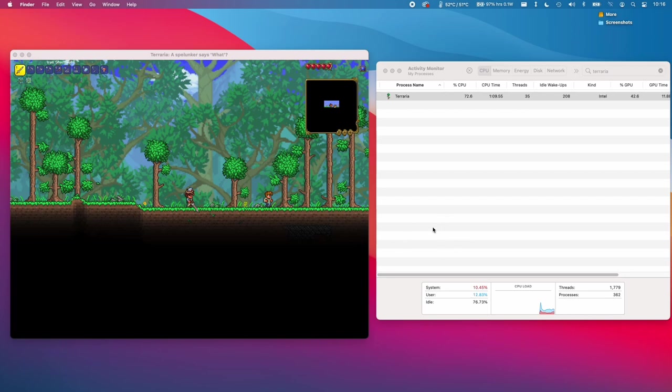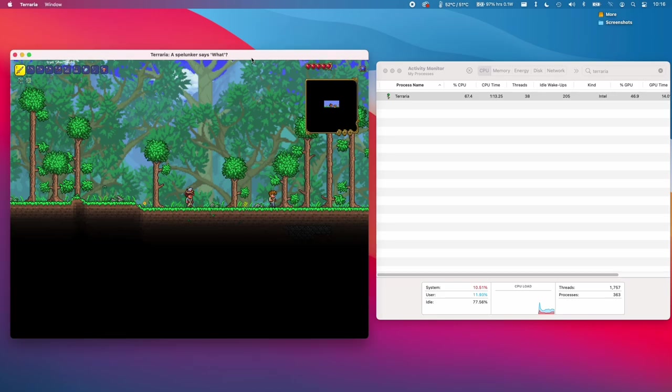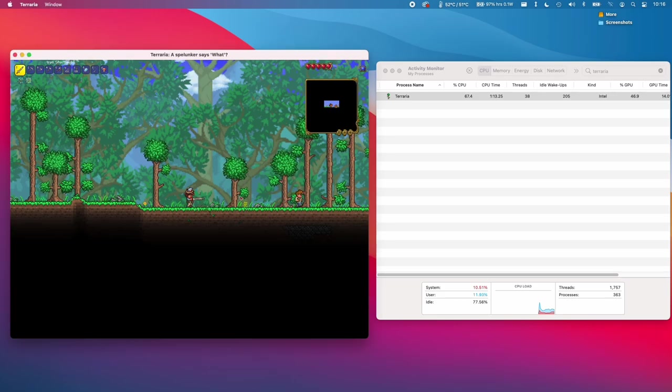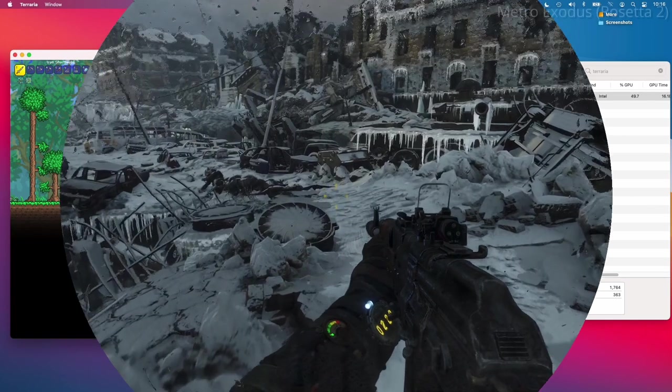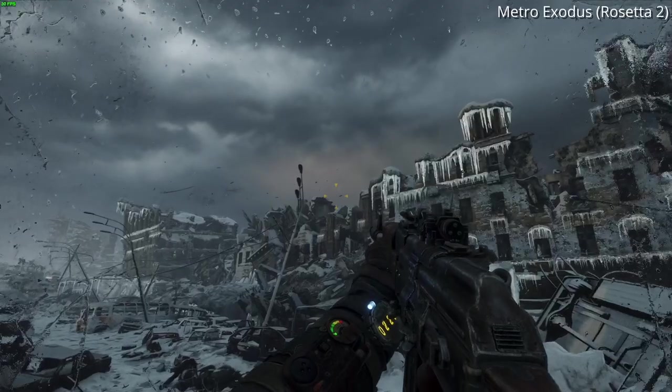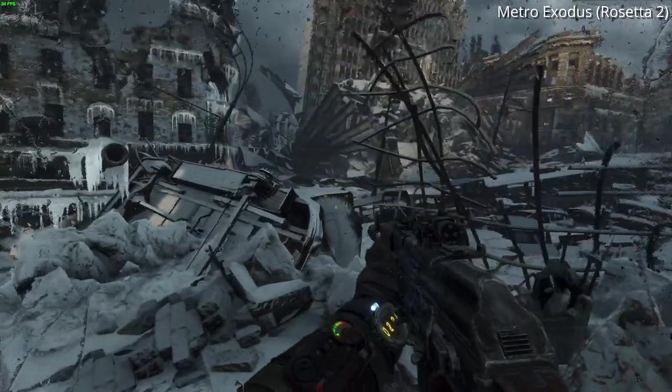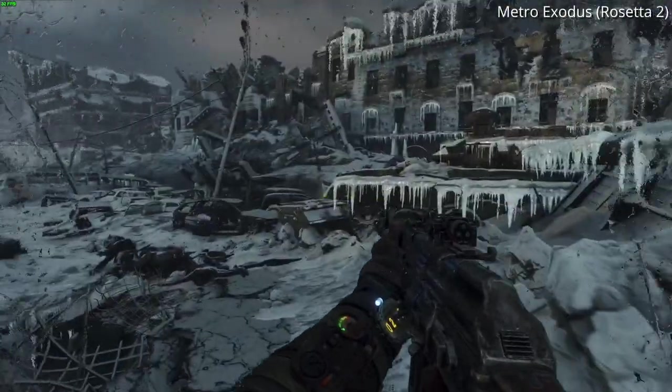And we only have to install Rosetta 2 once. Once we open up a different application, it won't do that prompt again. So as far as the end user is concerned, it's almost a completely native application, and it certainly performs like one too. And the performance of Rosetta 2 is extremely impressive.